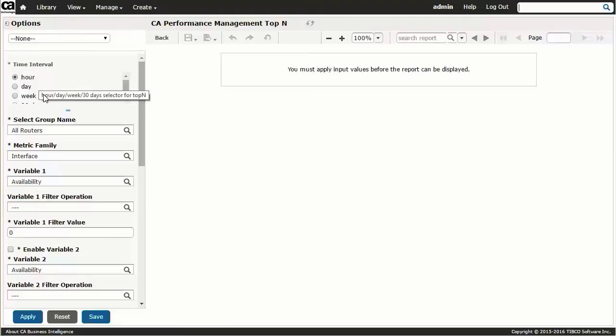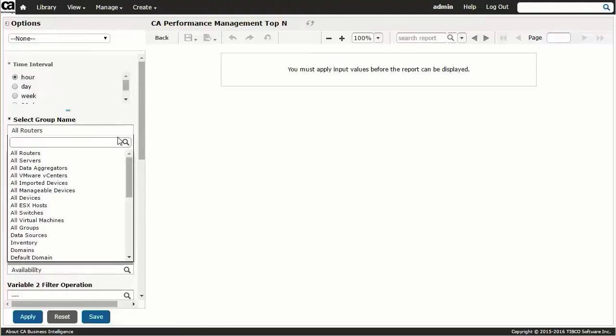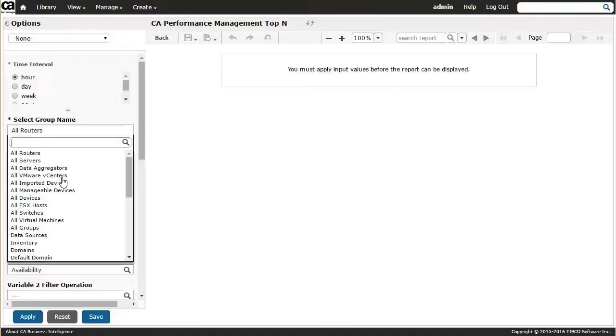Next, you specify the reporting group. The selection of reporting group is a good example of how the CABI reporting workflow is integrated into CA Performance Management. In this case, the list of groups you have to select from is limited to only those groups visible to the user in CA Performance Management. Here, we'll select all manageable devices.